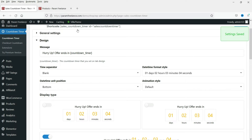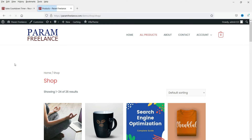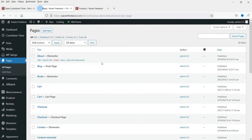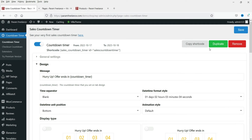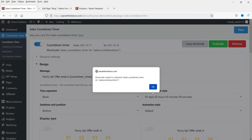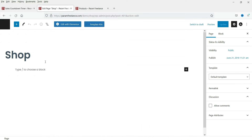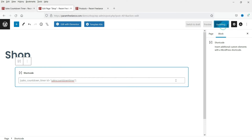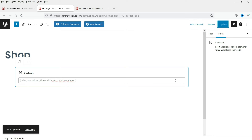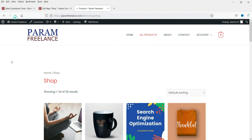Before going through the design settings, let's save and see how the default countdown looks on the shop page. The timer will not show automatically — we need to add it manually. Go to the dashboard, then Pages, find the Shop page, and click Edit. Copy the shortcode and paste it into the page. If you are using a third-party page builder you can use it to enter the shortcode. Let's update the page.